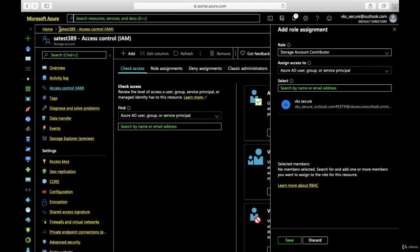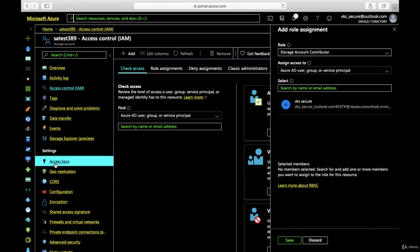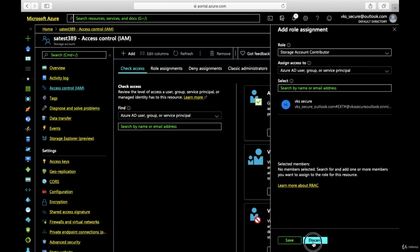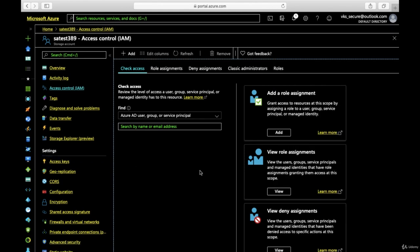So this is it for this lecture. We created a storage account 'satest389', we saw how we can store access keys within Key Vault, and how we can provide role-based access via Azure AD. Thank you for watching this lecture.